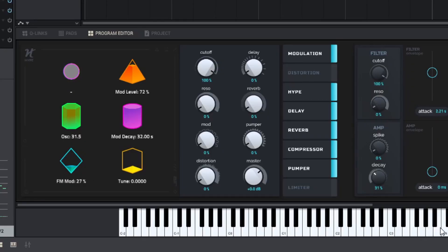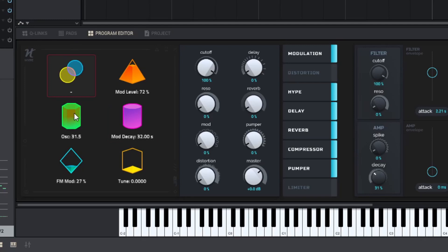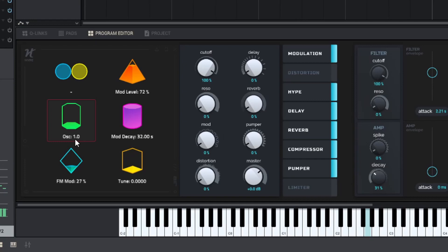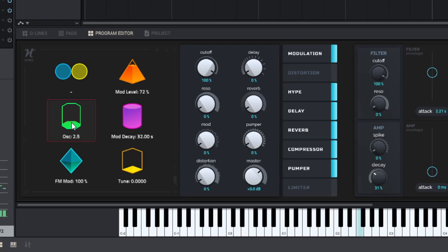So here we are, you can see that we cannot mix any kind of oscillators in here. But we do get a ratio for the carrier and the modulator. Now, this is important because this is basically how it worked in the old DX7 days. When you're at a ratio of 1, you're getting a straight sine wave. You can hear it.